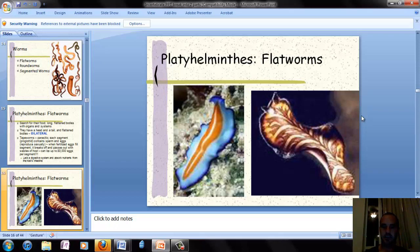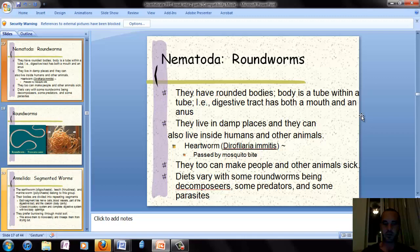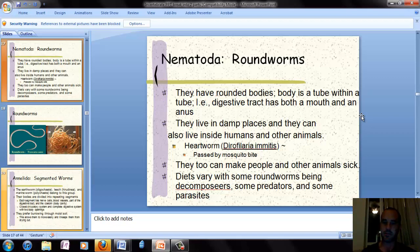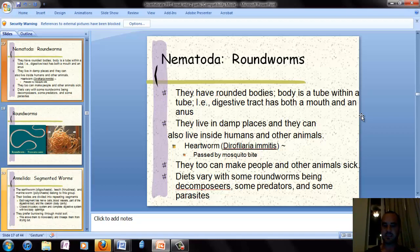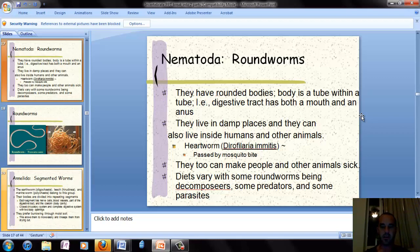Here are some other examples of flatworms, including ocean-dwelling flatworms. Next are roundworms, the most widely distributed organism in the world — millions can be found in just one acre of soil. They have round bodies with a tube-within-a-tube body plan and a digestive tract with both a mouth and an anus. They live in damp places and can also live inside humans and other animals, such as heartworms passed to dogs or cats through mosquito bites. They have a variety of lifestyles: some are decomposers, some are predators, and some are parasites.